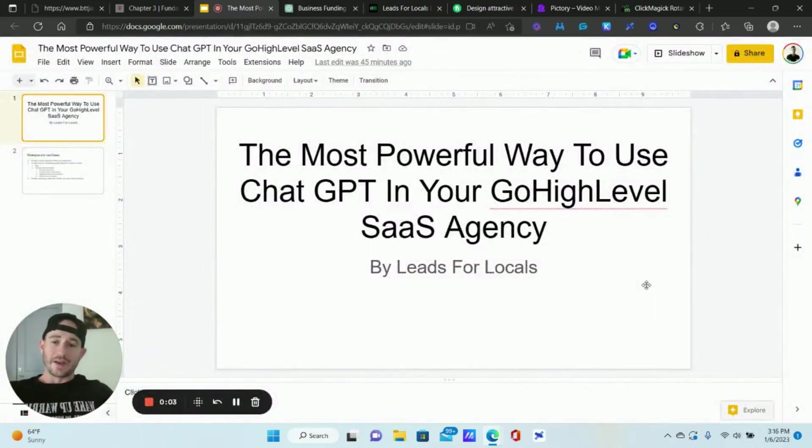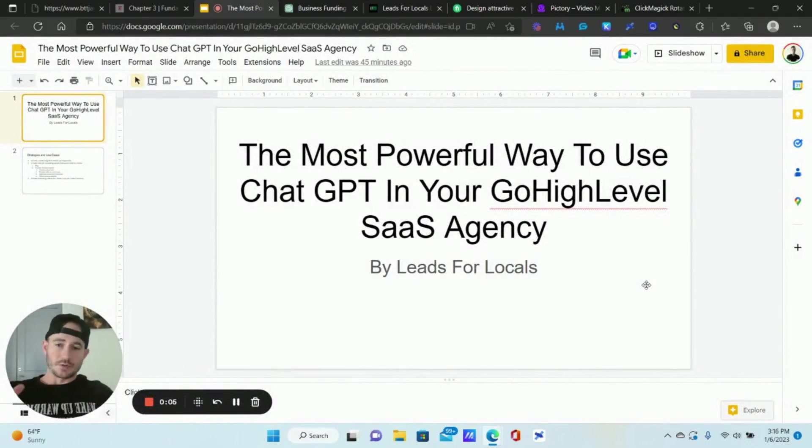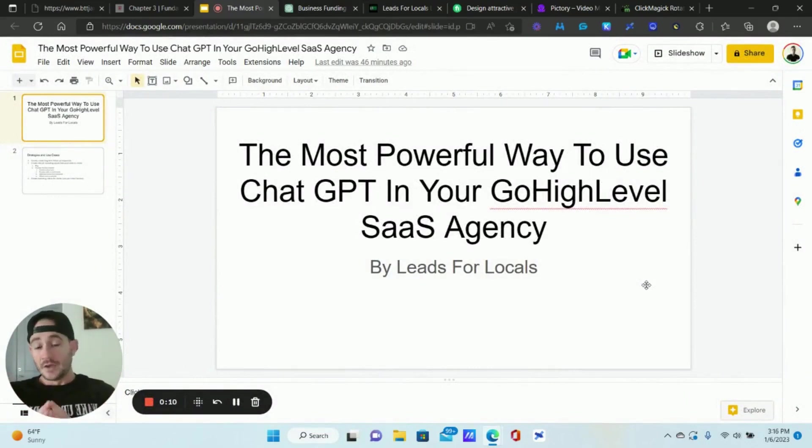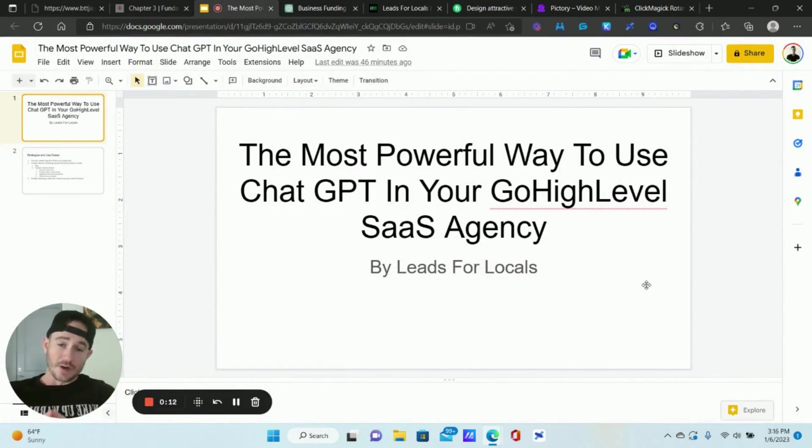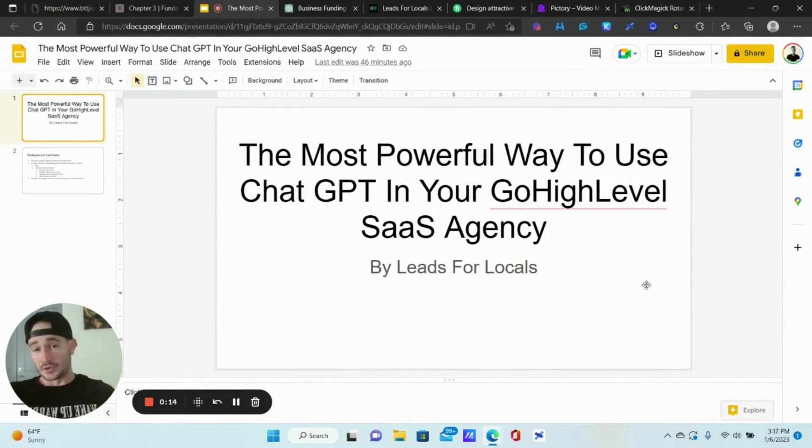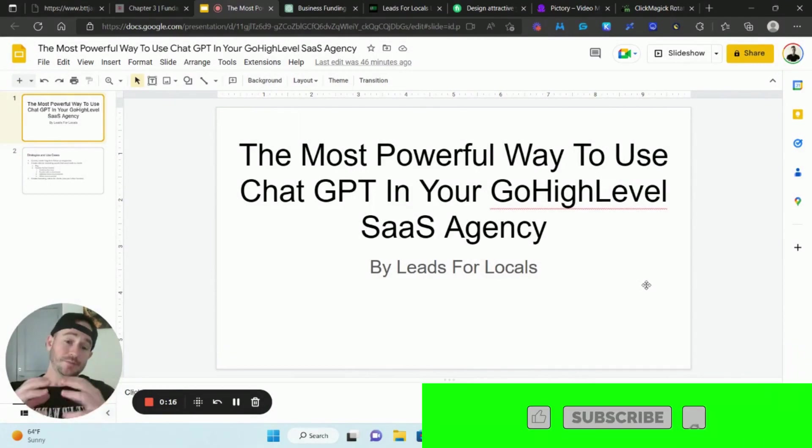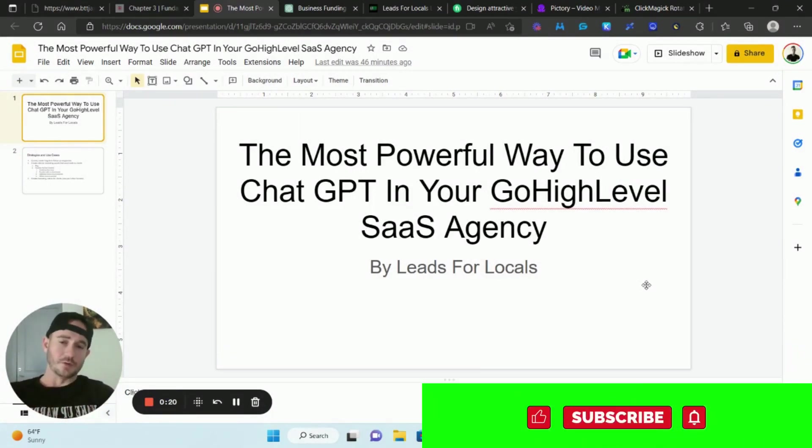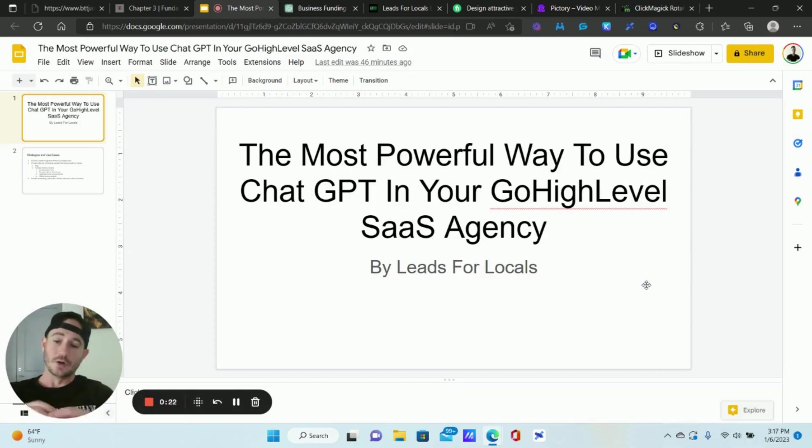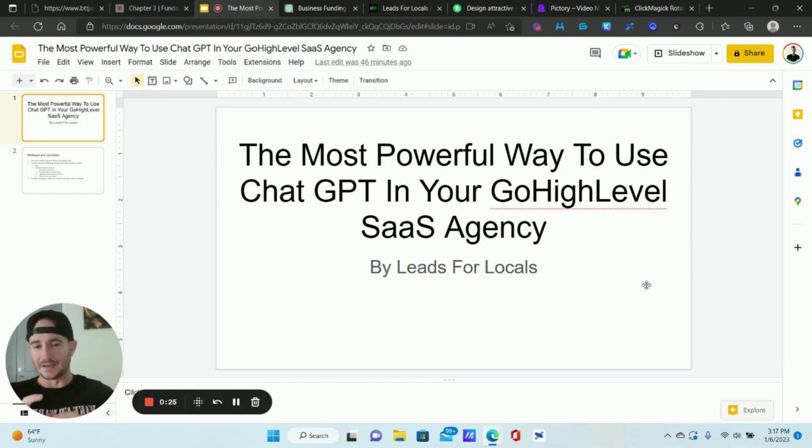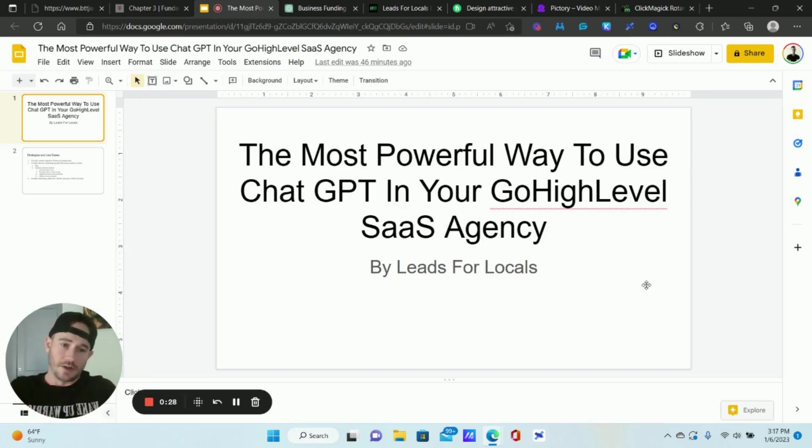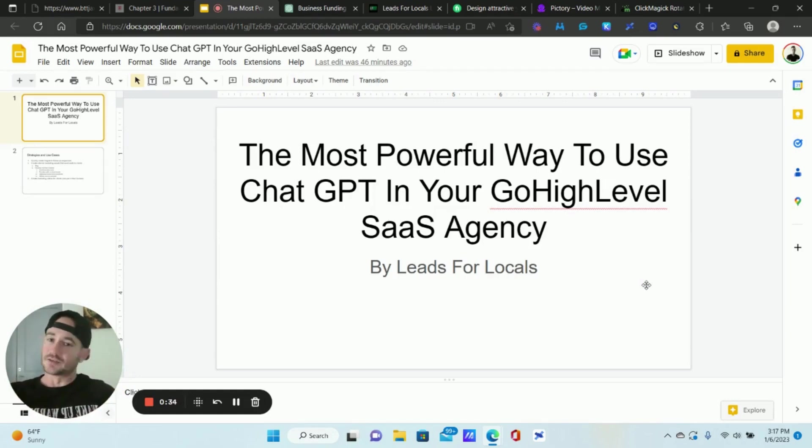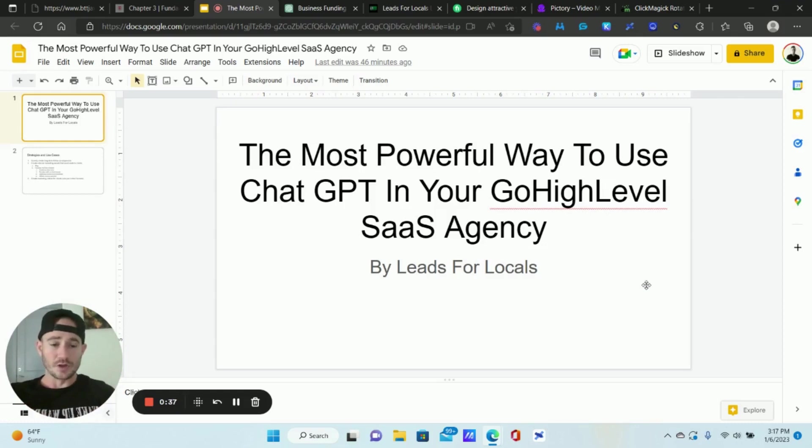What's up lead gen beast, Matty Ice here from Leads for Locals. This one is going to be for my fellow SaaSpreneurs. If you have a SaaS agency with Go High Level, I'm showing you a very powerful way, actually a couple of different strategies. I think there's three that I put down there, but different ways to use the crazy powerful new AI marketing tool, ChatGPT, how to take that and use it in your Go High Level SaaS agency.